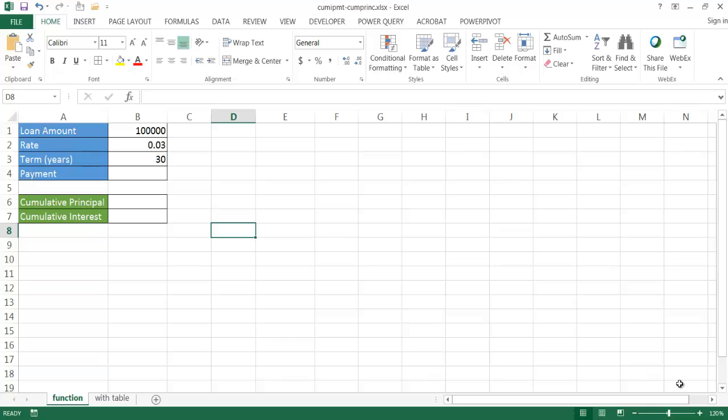In this video I'm going to show you how to calculate cumulative interest payments and cumulative principal payments. This is useful when you have a loan or house loan and you want to calculate how much interest you're paying for a set period. There's actually a function that does that and I'll show you two ways — one using the functions and the other one using a table.